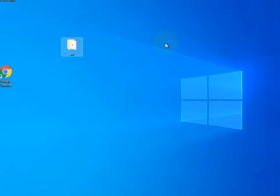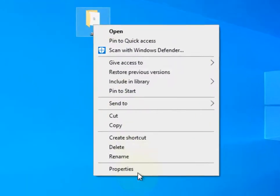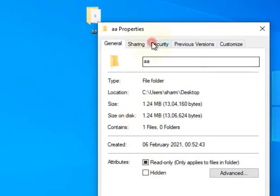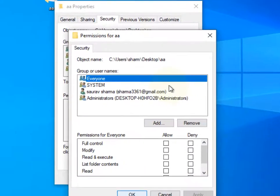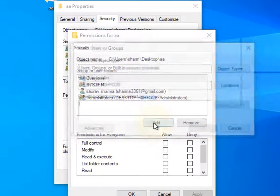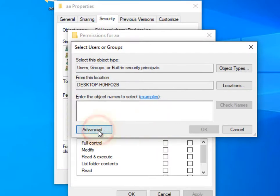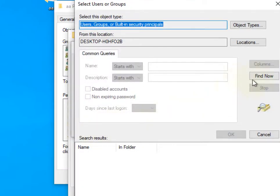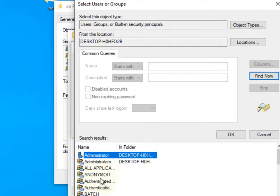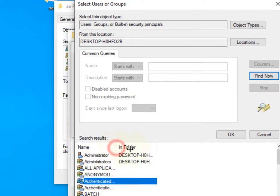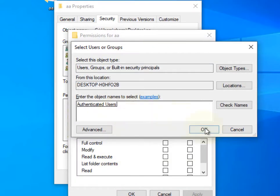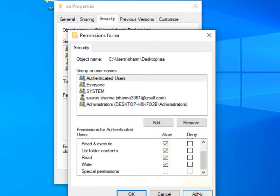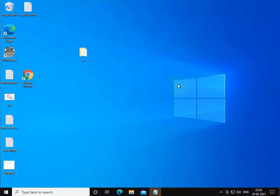Now if this also does not fix your problem, let's move to method two. Right click on it, click on properties, click on security, click on edit, click on add. Now click on advanced, click on find now and select authenticated users. Double click on it, click on okay, check all these, click on apply, click on okay.